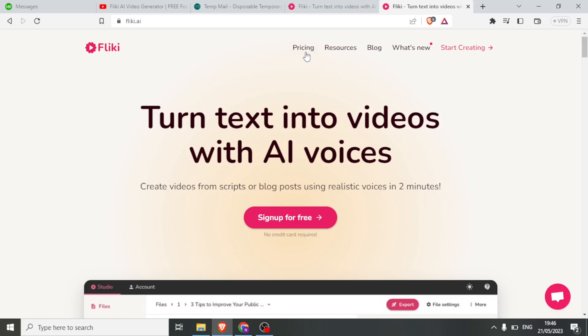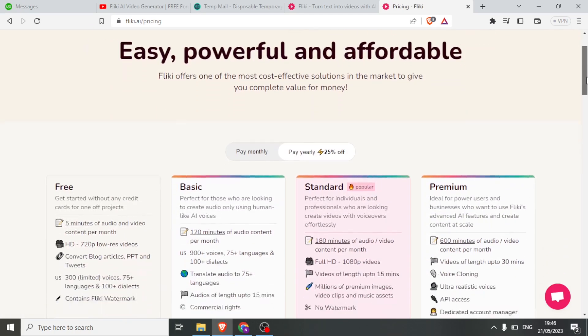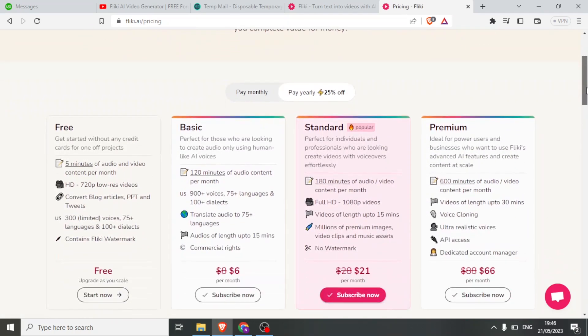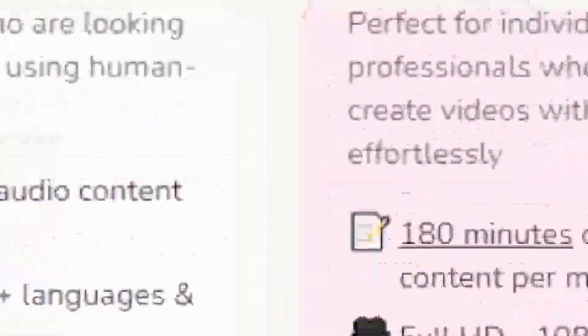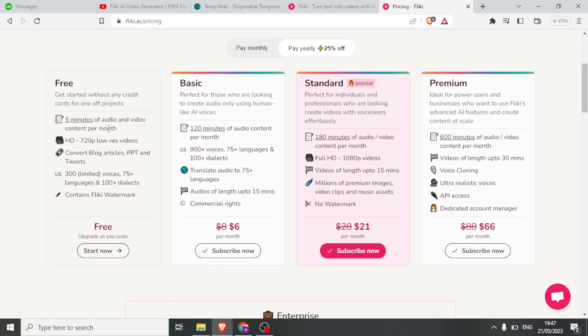For the pricing, you click on pricing and you notice we have these four plans. We have the free, the basic, the standard, and the premium.